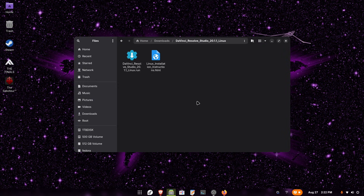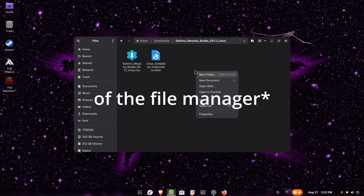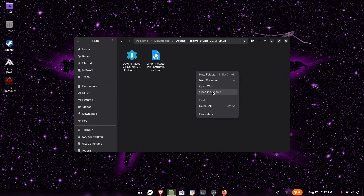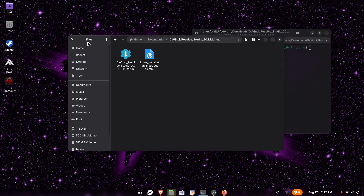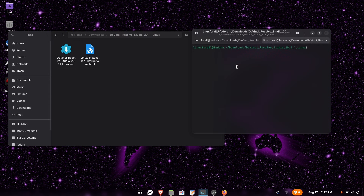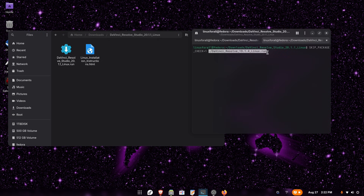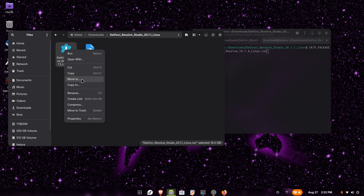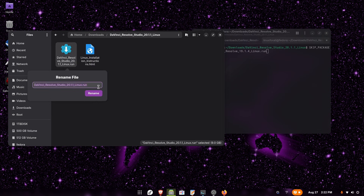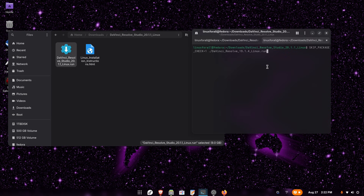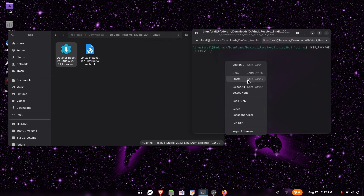Once you've handled any other missing dependencies, we can actually install DaVinci Resolve. Right-click on an empty space in the folder and click open in terminal. We're going to paste a command that I'll link in the description — all commands used in this video are in the description. We need to update the DaVinci Resolve version name in the command, so copy the full filename including the .run extension and paste it into the command, replacing the old version name. Make sure to keep the dot and the forward slash before it.